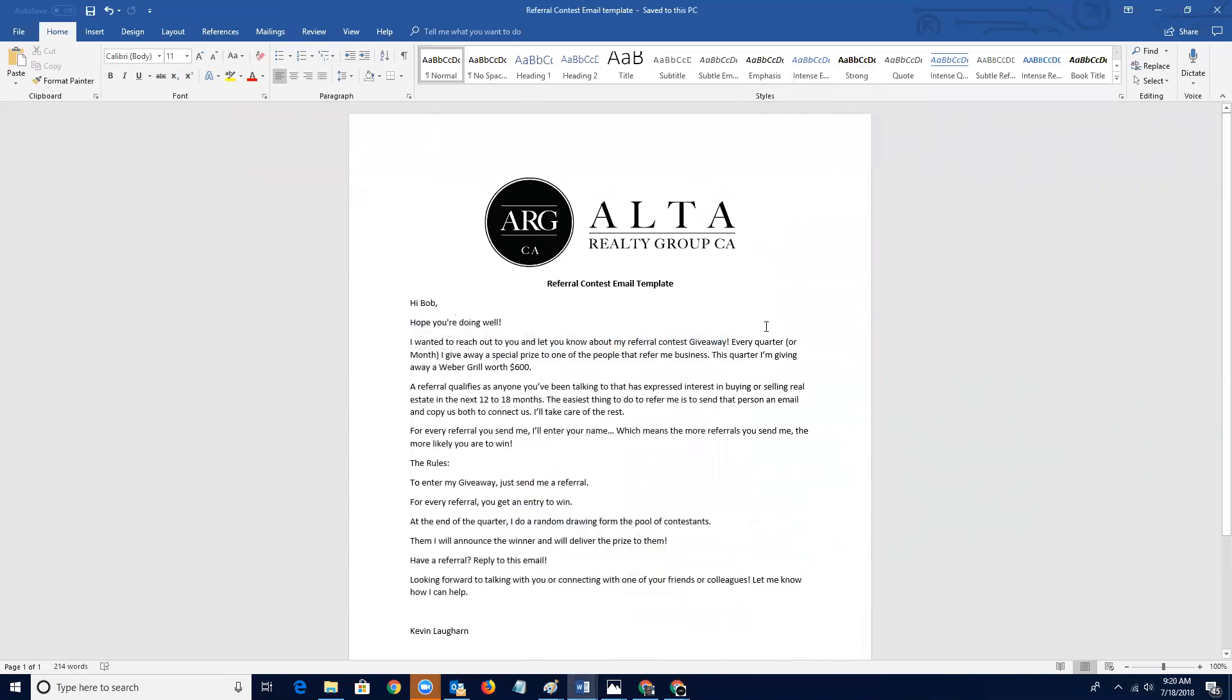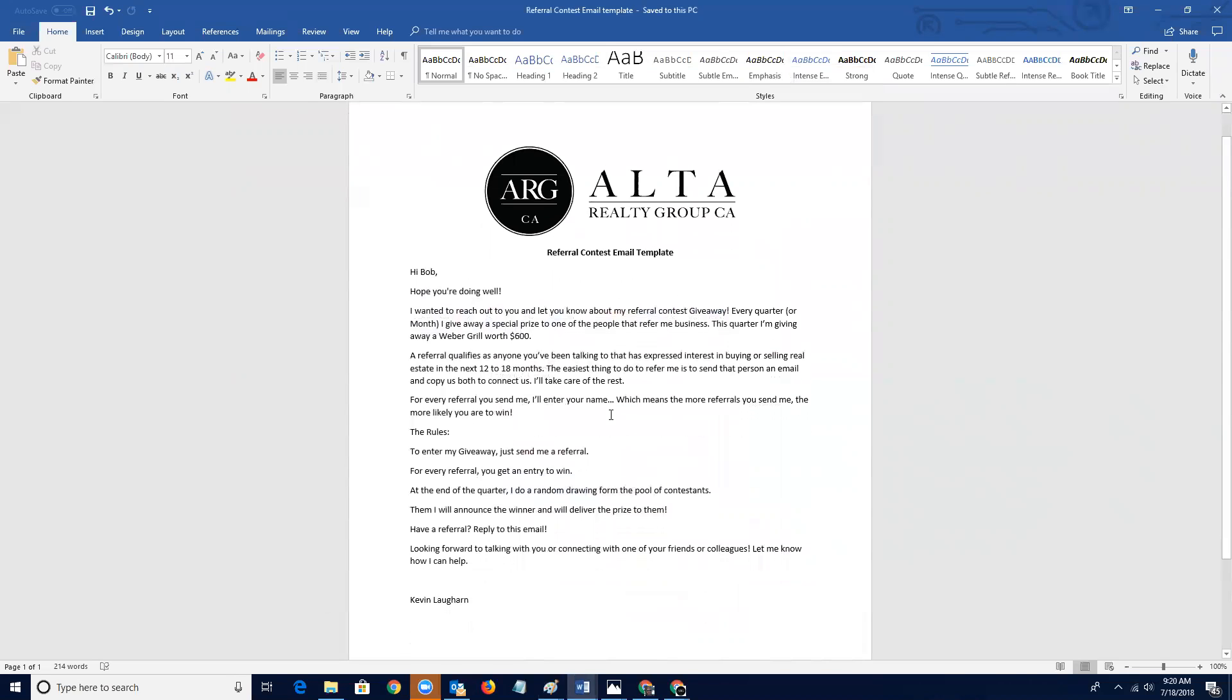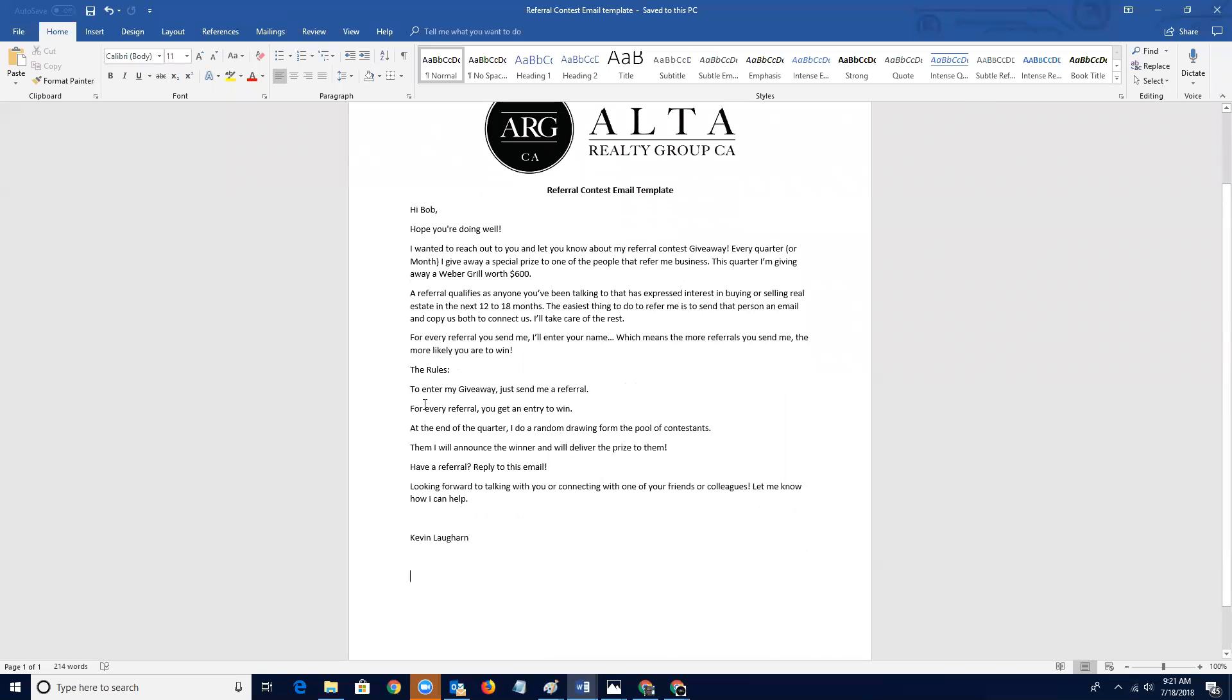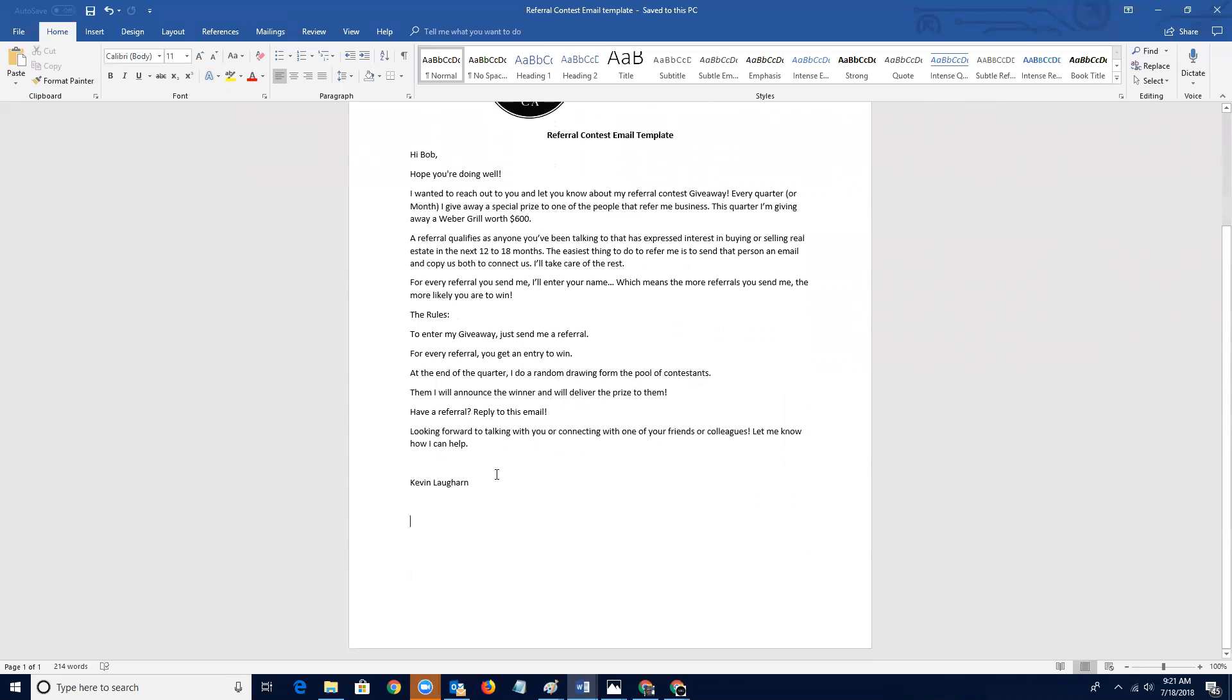So, that is the referral contest email template. Same thing. I wanted to reach out to you, let you know about my referral contest giveaway every quarter. Or month, or whatever you decide, I give away a special prize to one of the people that refer me business. This quarter, I'm giving away a Weber grill worth 600 bucks. A referral qualifies as anyone you've been talking to that has expressed interest in buying or selling real estate in the next 12 to 18 months. The easiest thing to do is to refer me, send that person an email, and copy us both to connect us. I'll take care of the rest. For every email you send me, I'll enter your name, which means more referrals you send me, the more likely you are to win. Here's the rules. To enter my giveaway, just send me a referral. For every referral, you get an entry to win. At the end of the quarter, I do a random drawing from the pool of contestants. I will announce the winner and will deliver the prize to them. Have a referral? Reply to this email. Looking forward to talking with you or connecting with one of your friends or colleagues. Let me know how I can help.